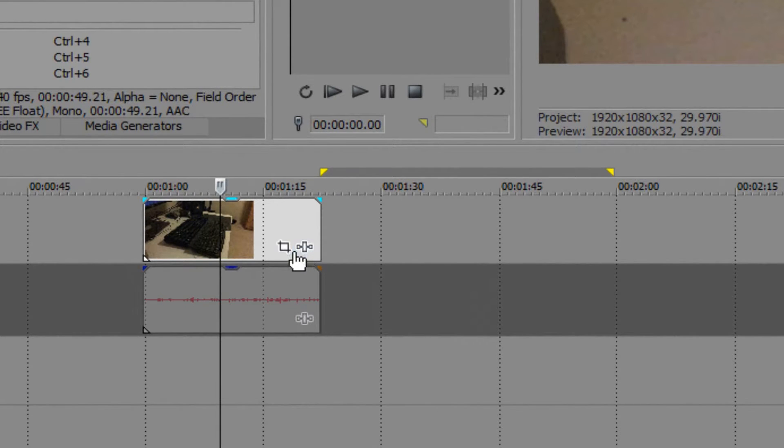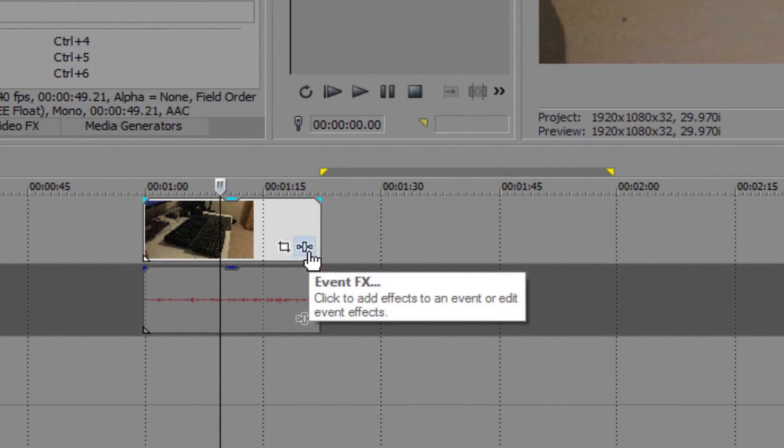You'll be able to see this on the timeline of your selected video clip. The Event FX button, click that.